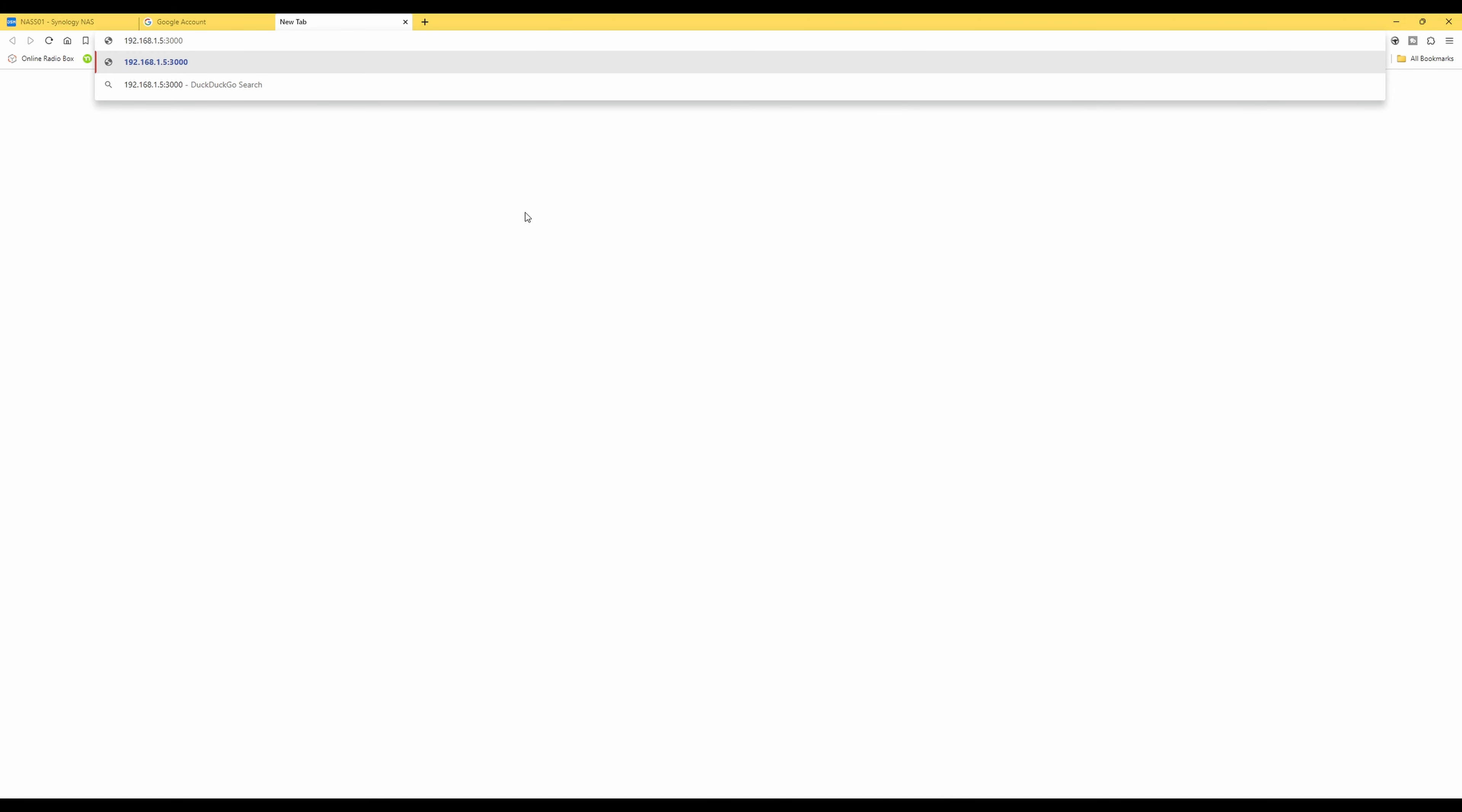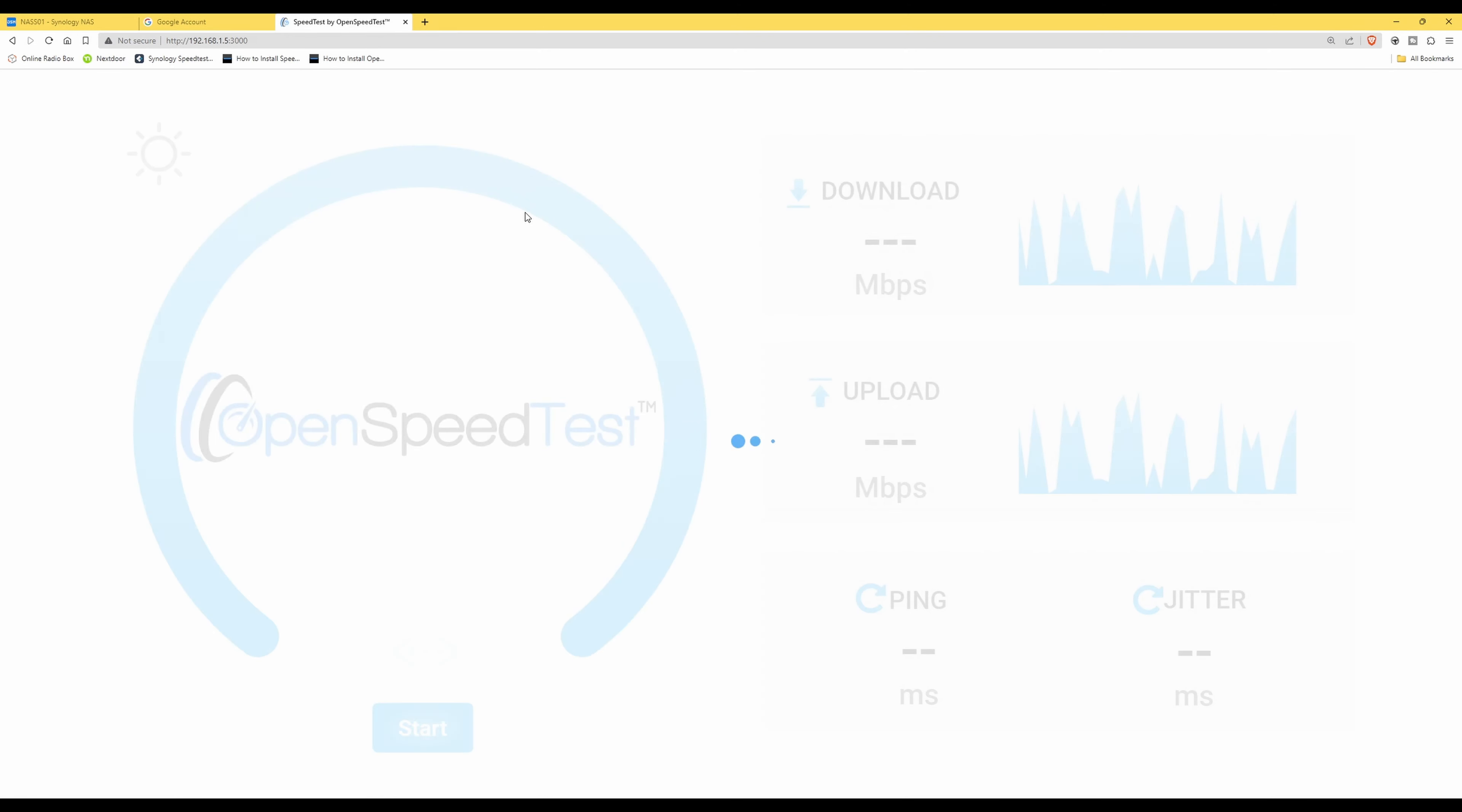So you should be entering the IP address of your Synology NAS, whatever that may be, and then the colon and then make sure you enter the port number of 3000 and click enter. This will then bring up the OpenSpeedTest client application. So all we need to do now is click start, and what this will do is generate speed test results between this PC that I'm on at the moment and the Synology NAS on our network.